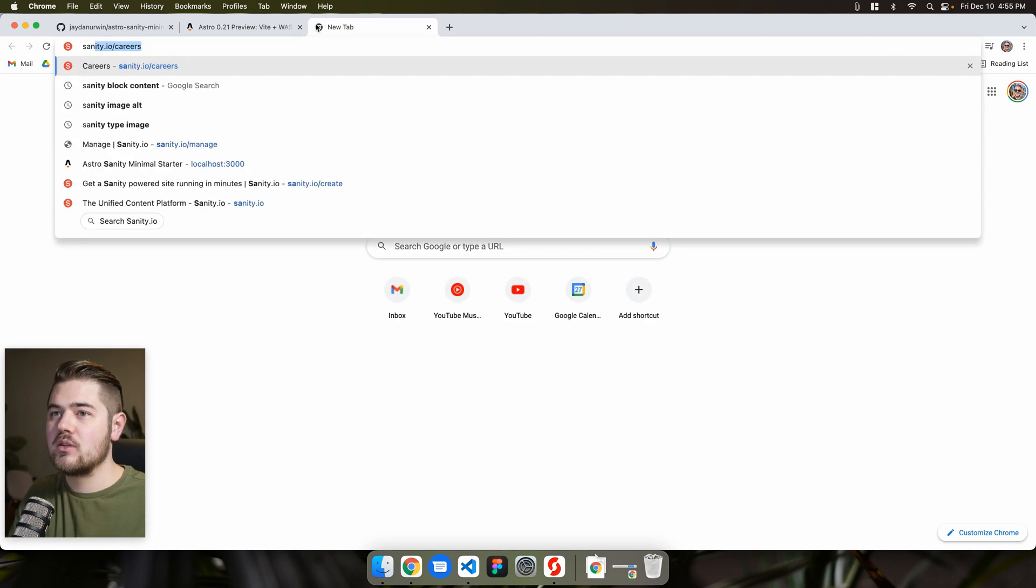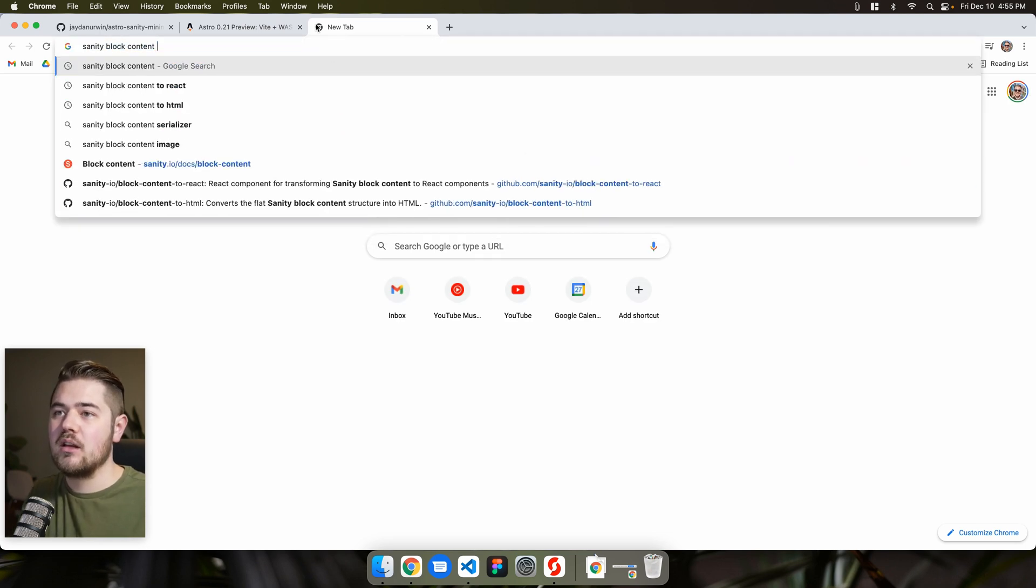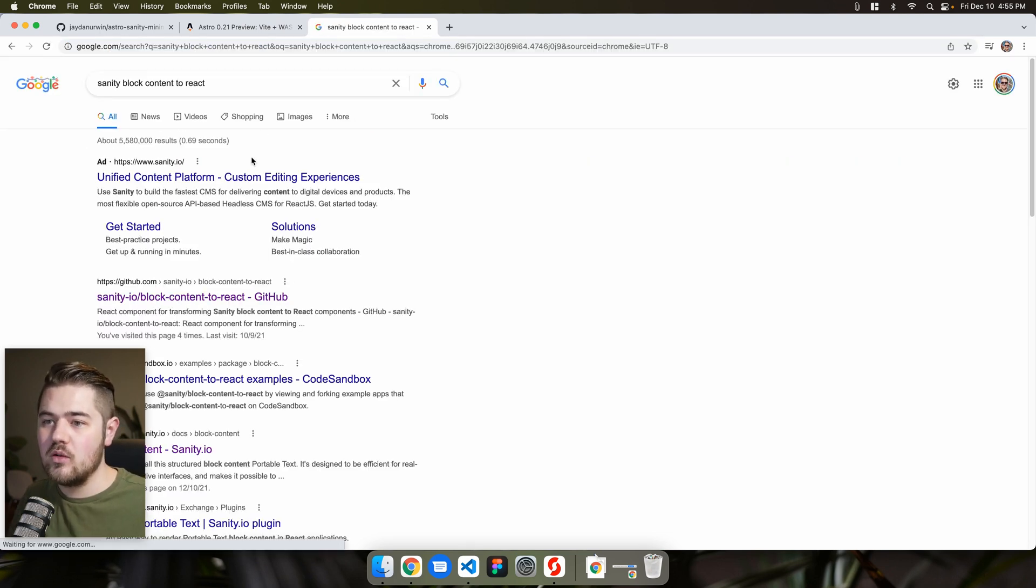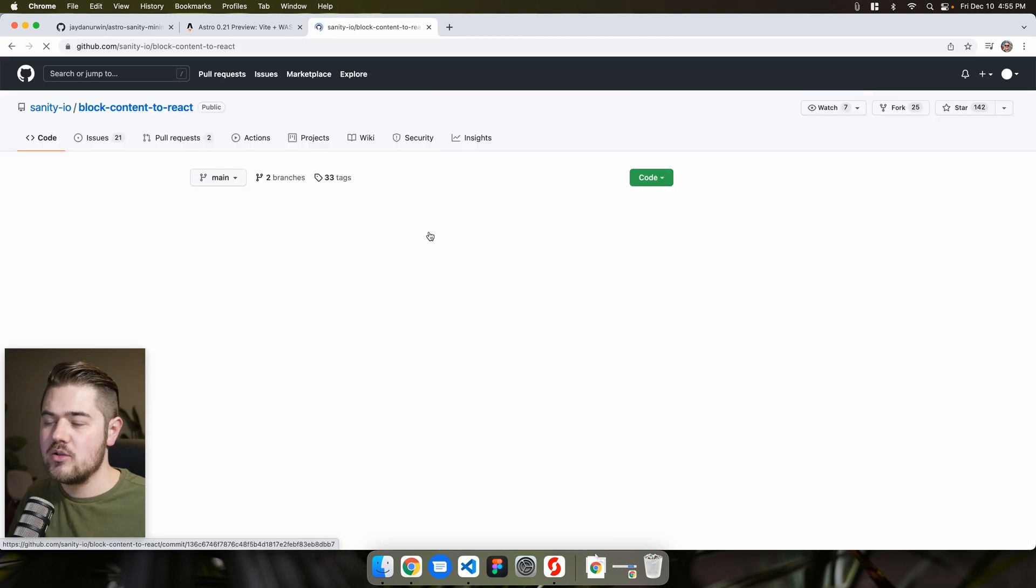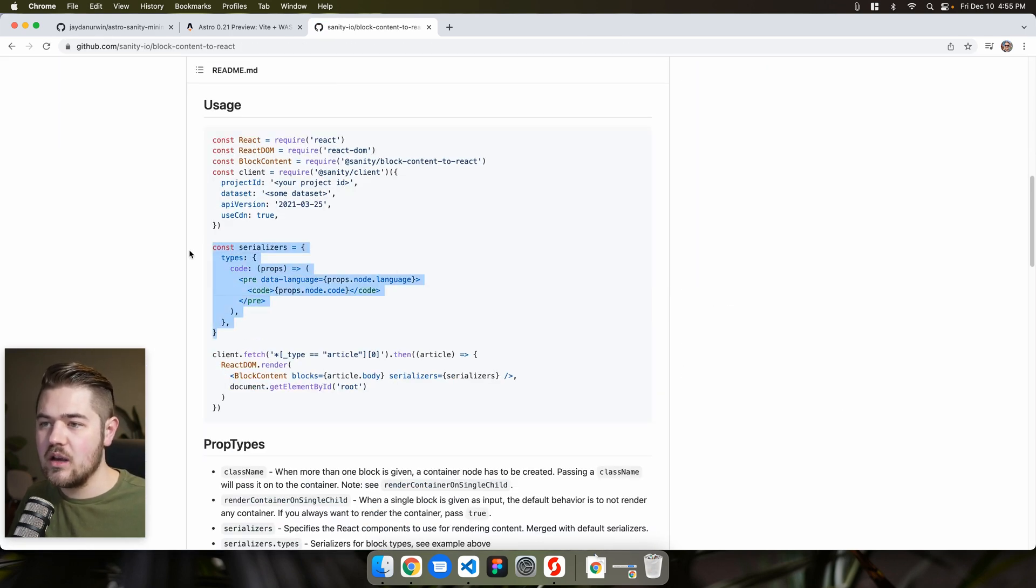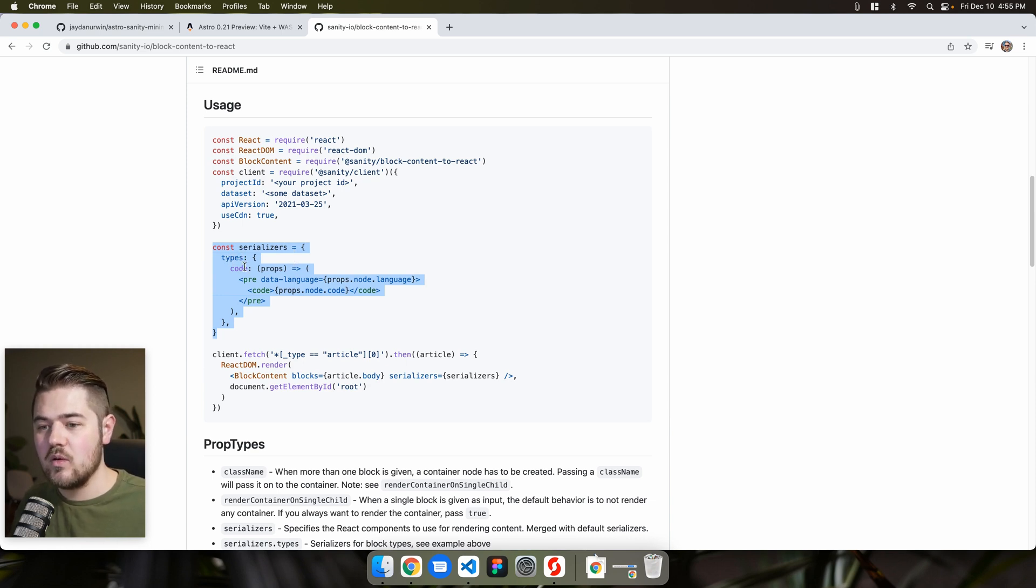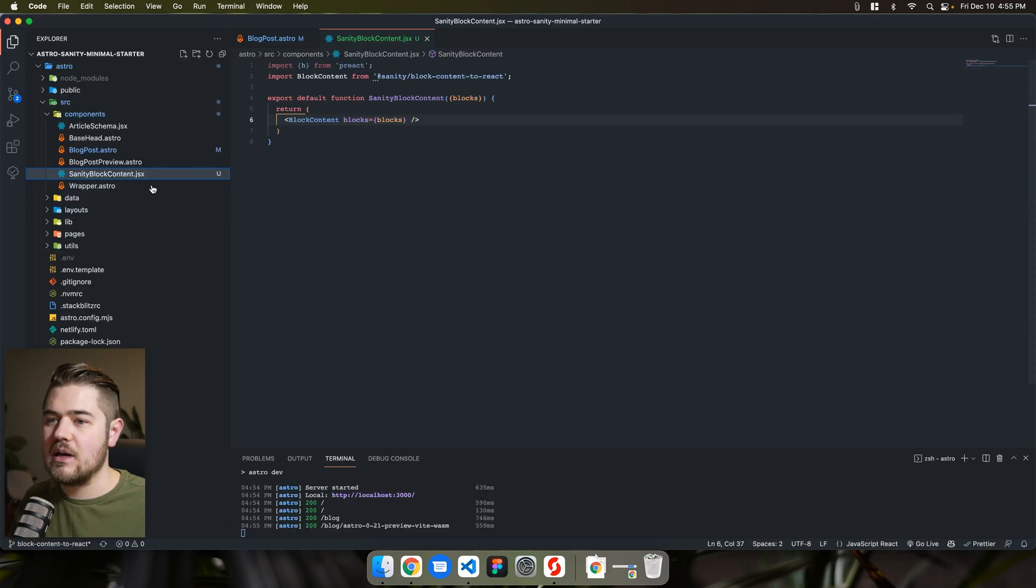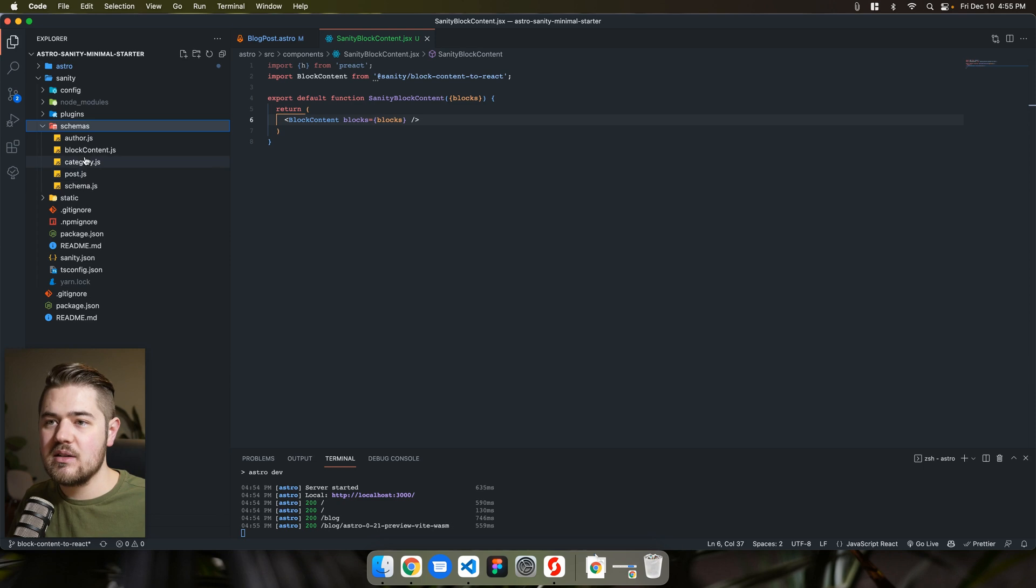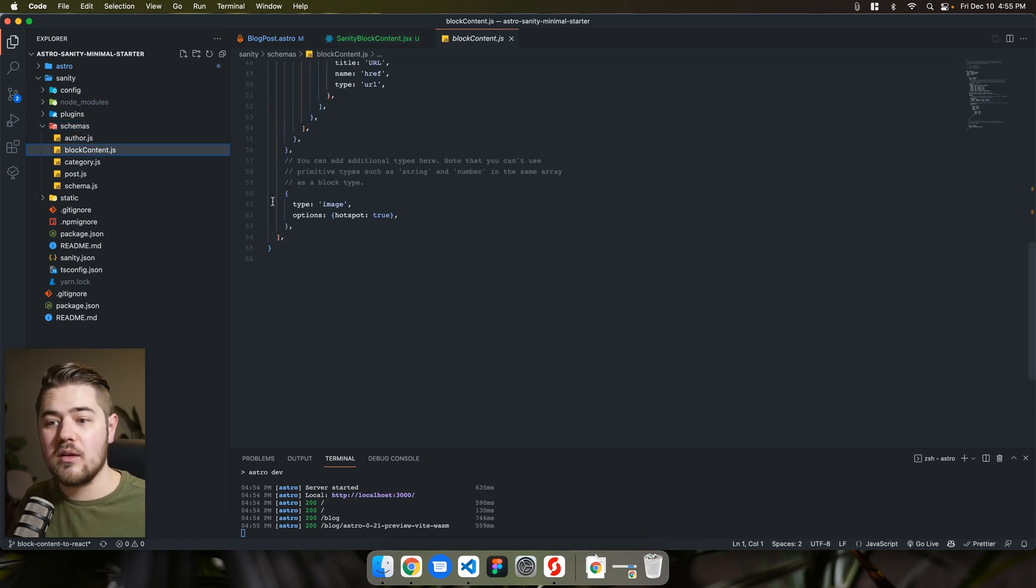And if you look at this, you'll see const serializers. And then this takes in some types. So on the sanity side, if we go to close out this astro on the sanity side, we'll go to block content. That's what's actually getting converted with that component.